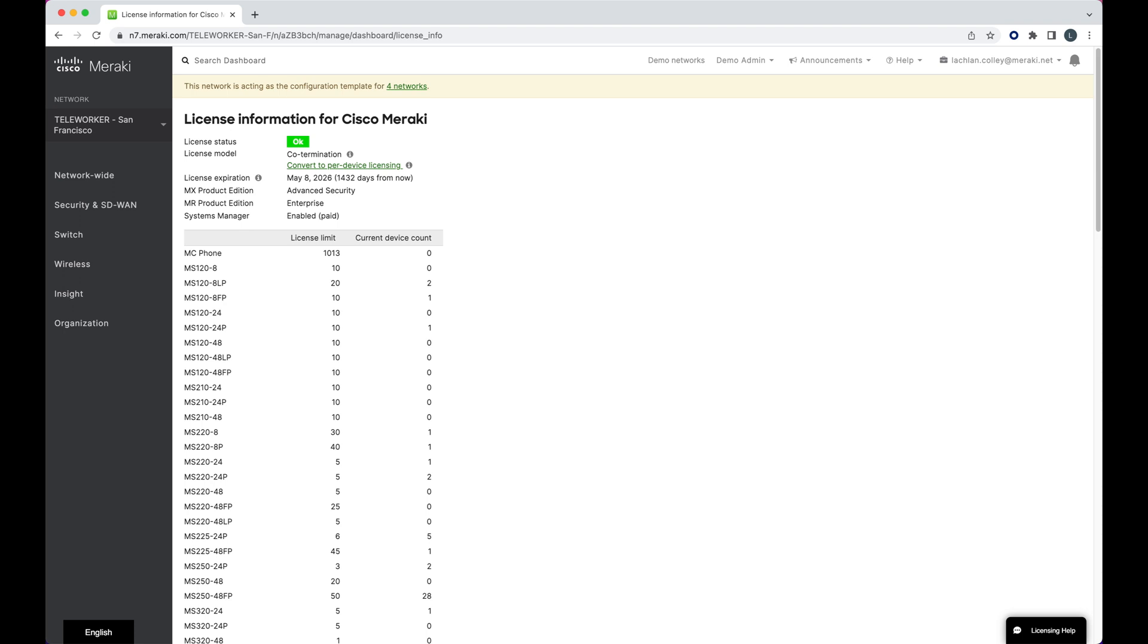Finally, to check you applied your license renewal correctly, navigate back to the license info page to verify this is the case.